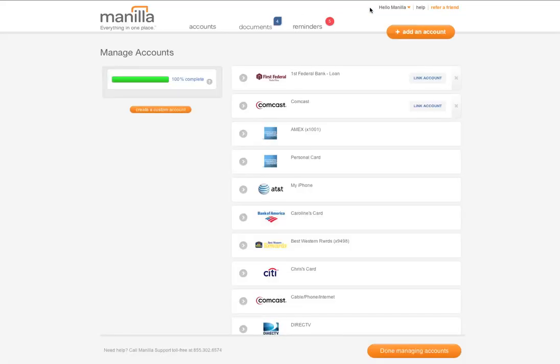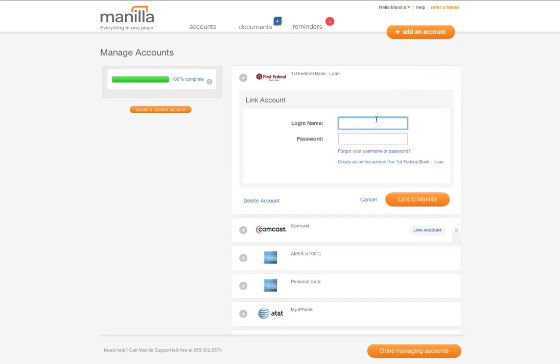On this page enter your user ID and password and click link to Manila.